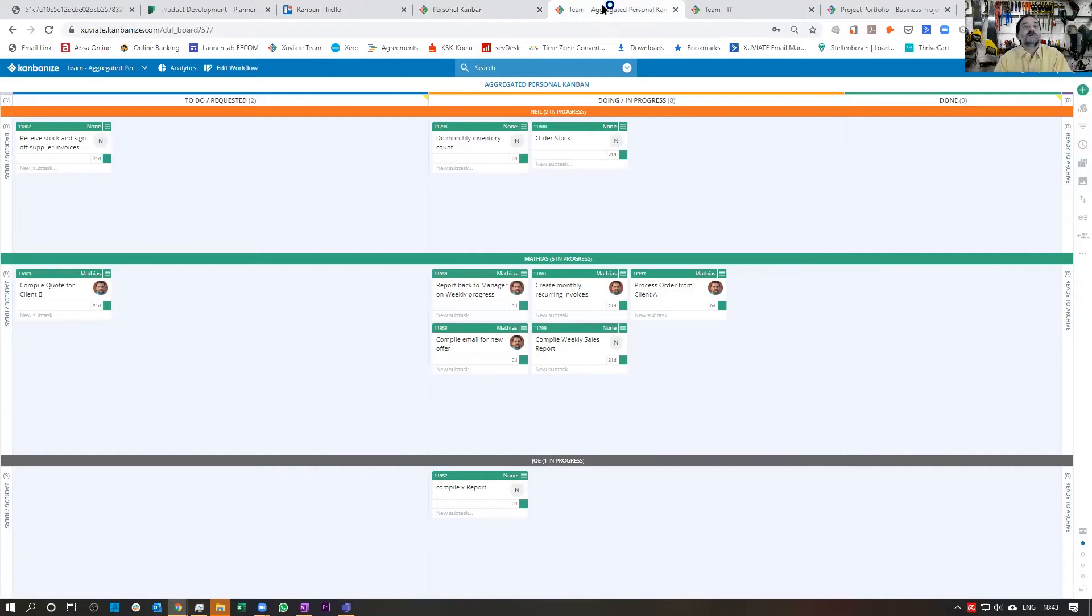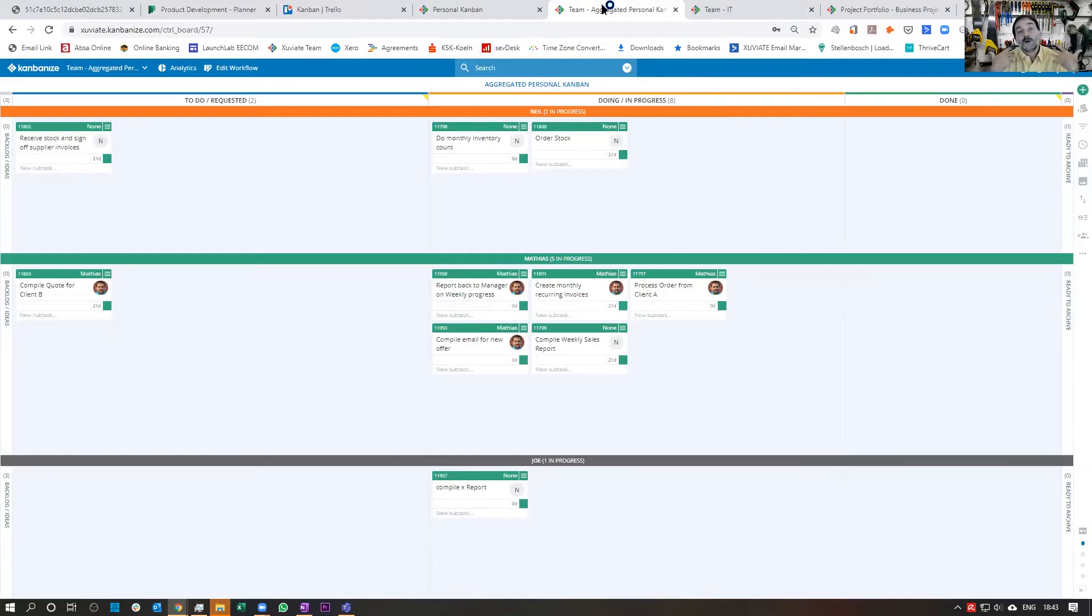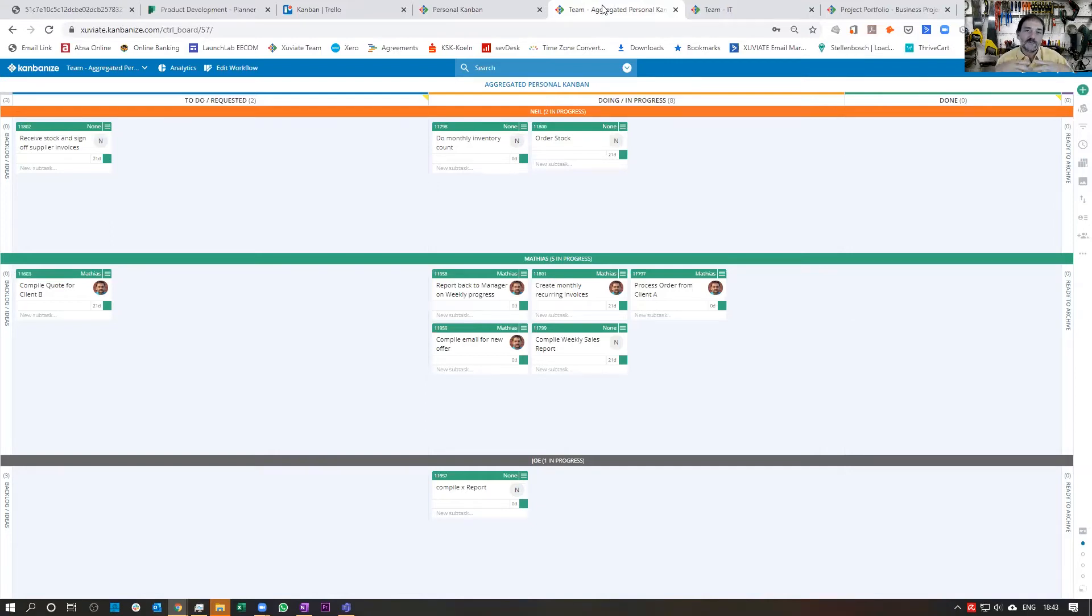Here you can see I've got an aggregated personal Kanban board with swim lanes for every person, and swim lanes is one of those features that I was talking about that you often don't get in other tools, and where you're really going into the Kanban world.